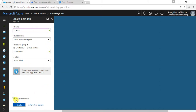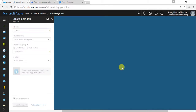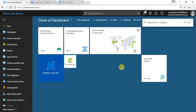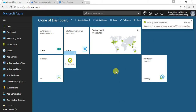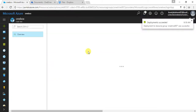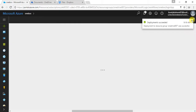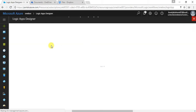Let me pin it to the Dashboard and create. Since OneDrive is already a name used by Microsoft, I wasn't able to use that name. But now my logic app has been created.